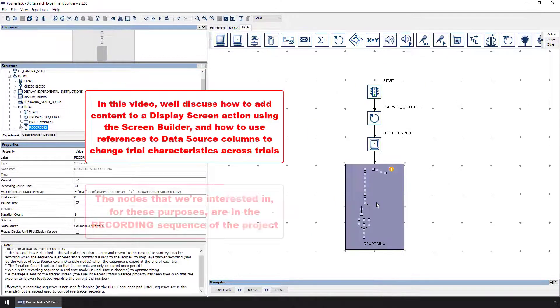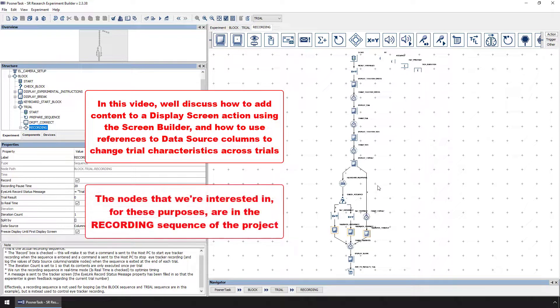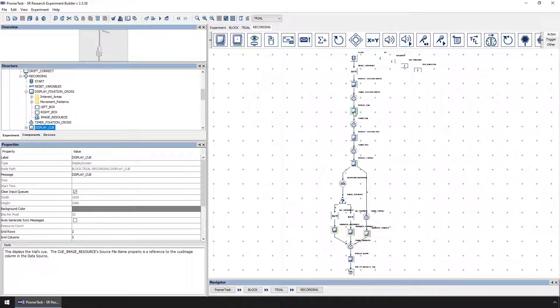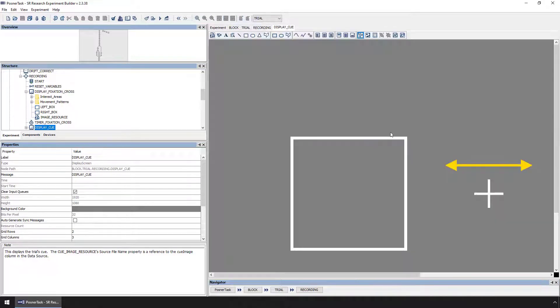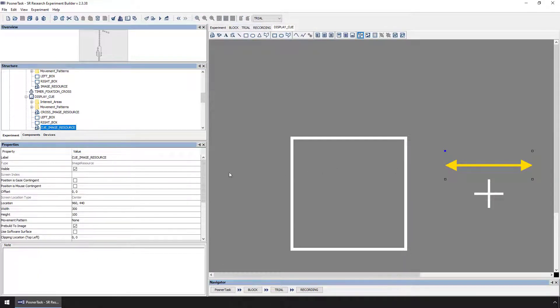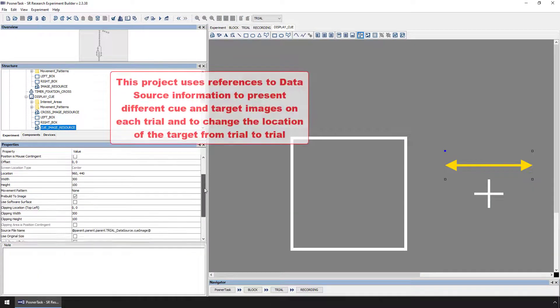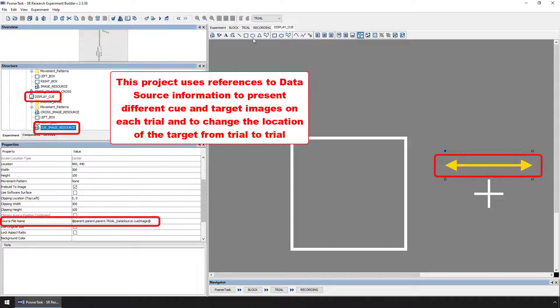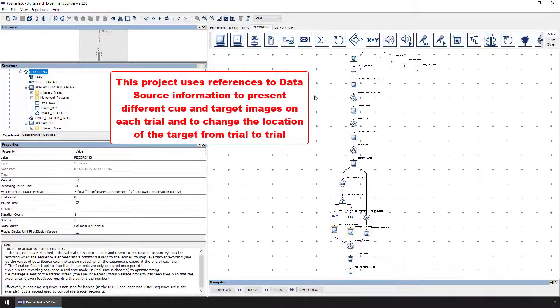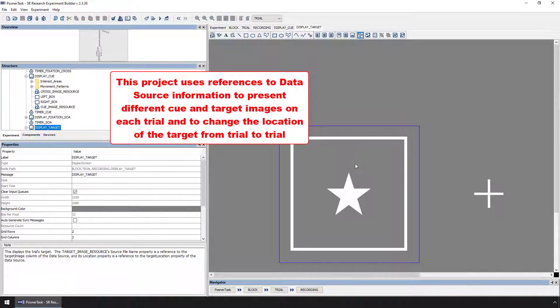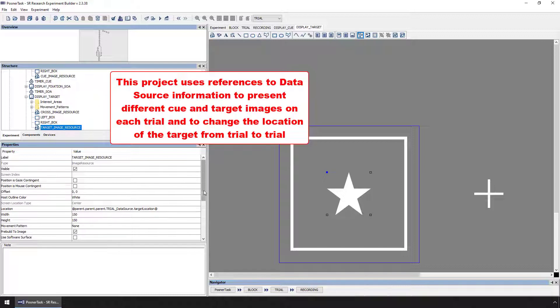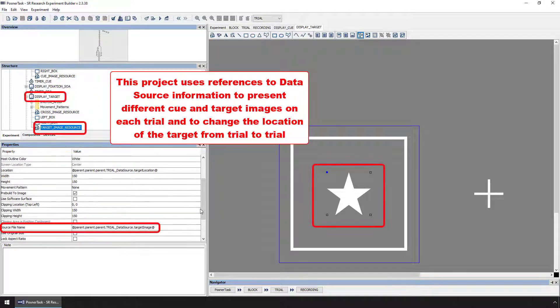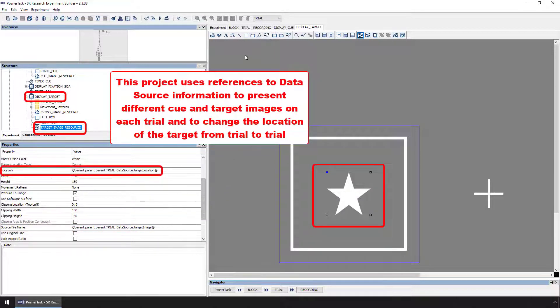The nodes that we're interested in are in the project's recording sequence. This project uses reference to change the cue image used in the display cue action, to change the target image used in the display target action, and to change the location of that target image.